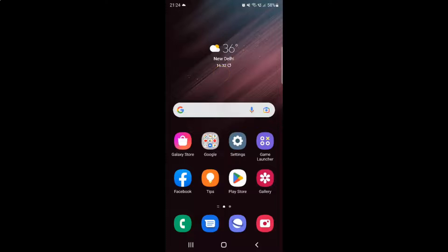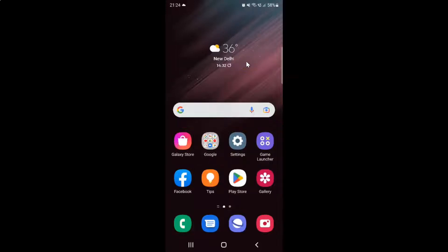Hi guys, in this video I will show you how to change lock screen clock style and color on Samsung Galaxy S22 Ultra. This is my Samsung Galaxy S22 Ultra device, so let us start.